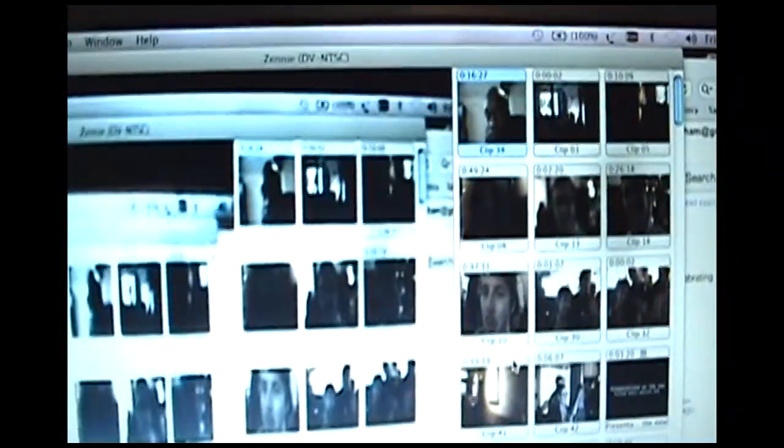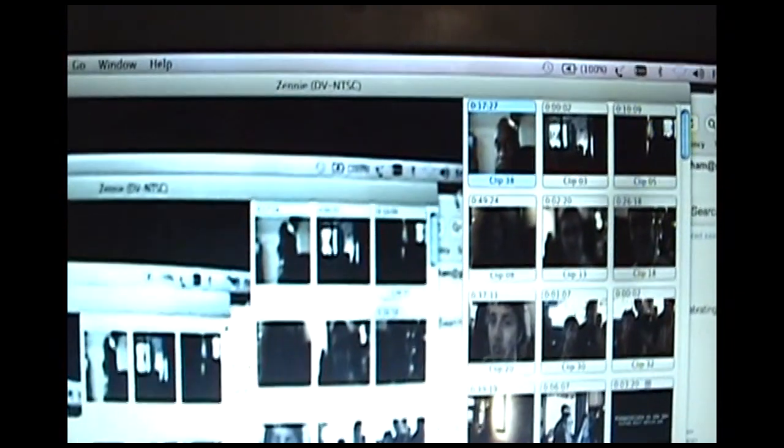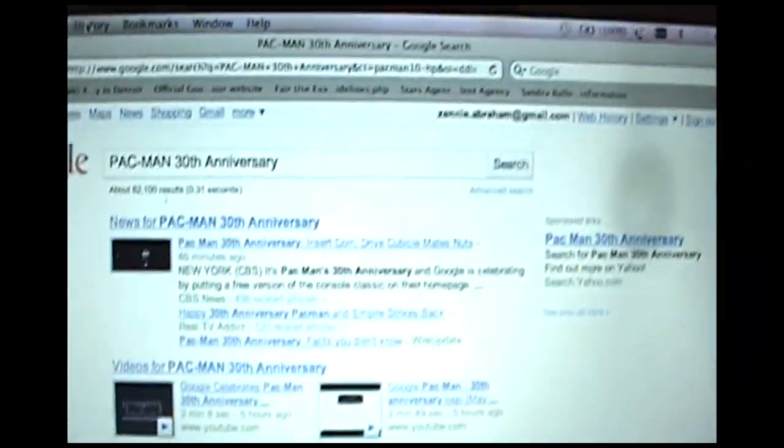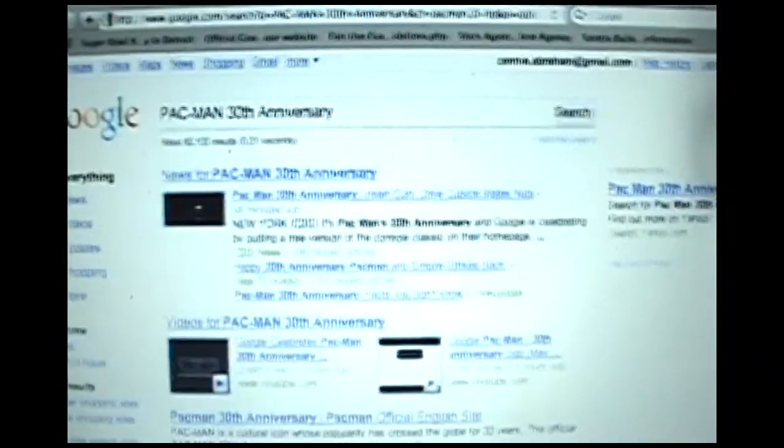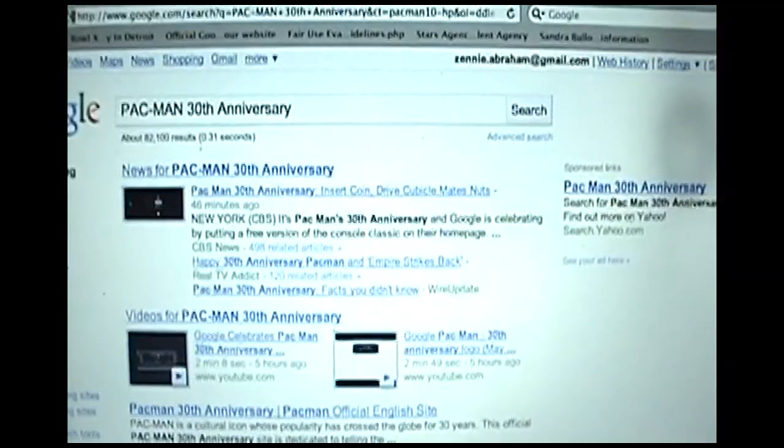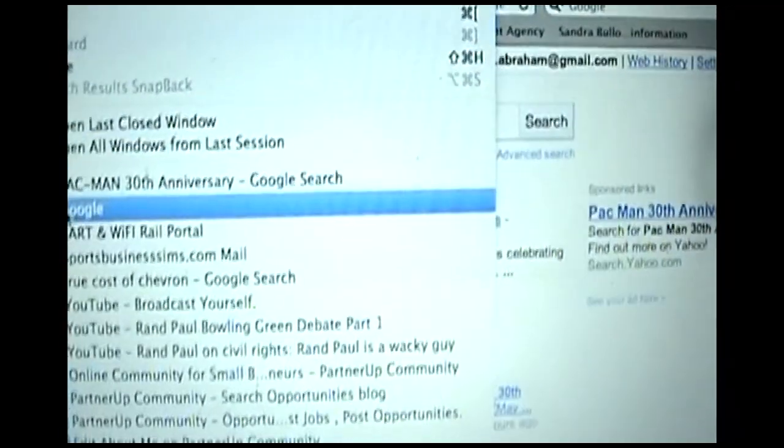Hey everyone, it's Pac-Man's 30th birthday — the 30th anniversary of Pac-Man. What happened was that Google, in honor of the 30th anniversary of Pac-Man, decided it was going to put Pac-Man on the Google logo like this. Watch.